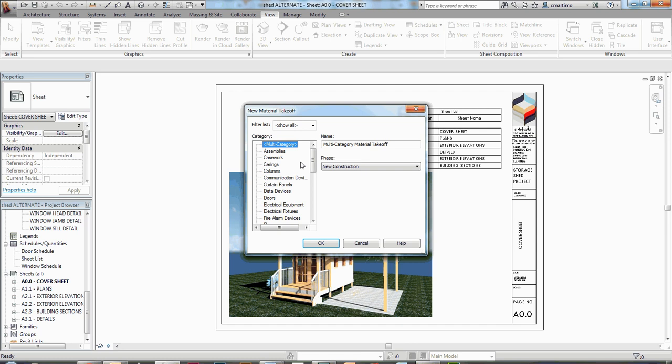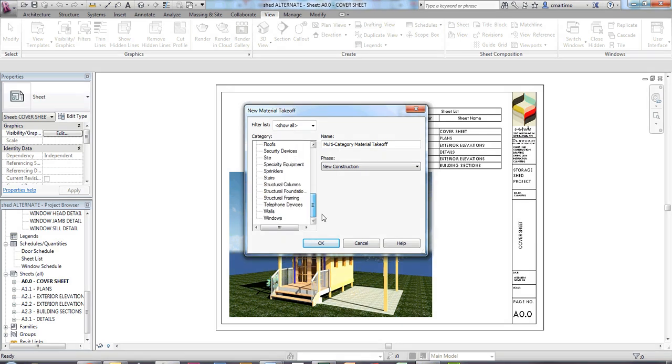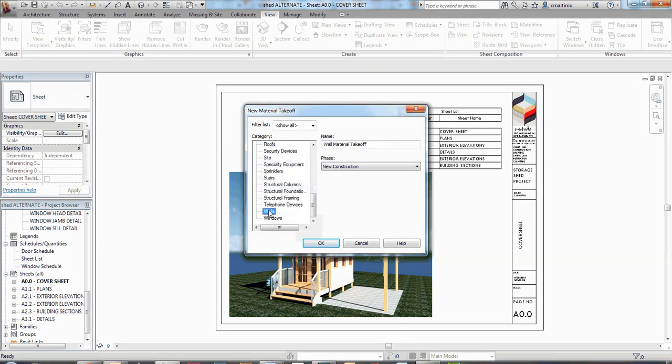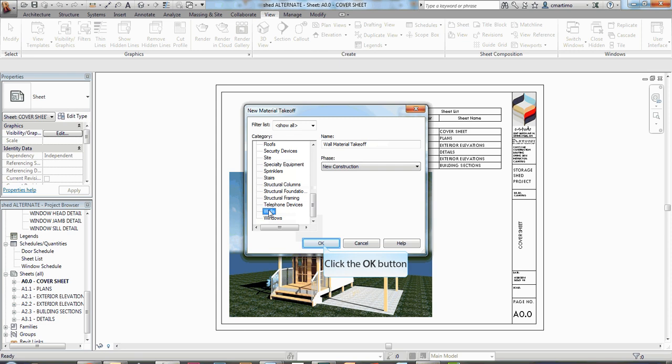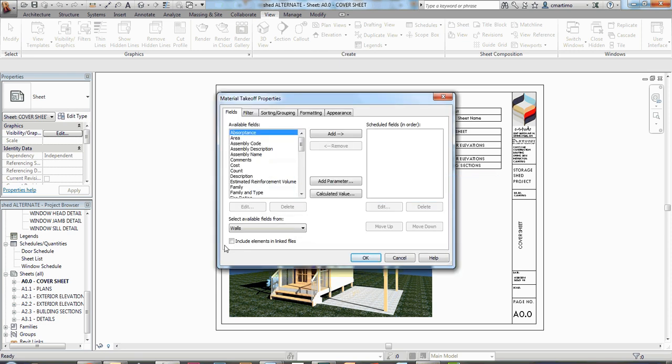Under this material takeoff, we're going to do a material takeoff of the walls to begin with. I'm going to select walls down here. My option is going to be material takeoff. You see that I can select phases. I only have new construction phase in this project, so I'm just going to select new construction and say OK.